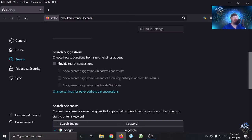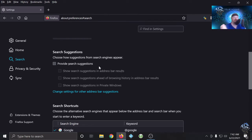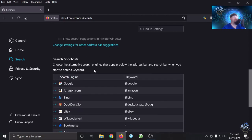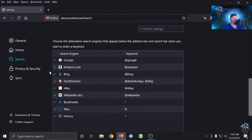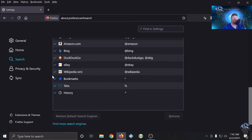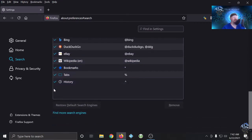For search suggestions, I uncheck everything here. I don't want any search suggestions — I don't want them watching and monitoring what I'm doing and tracking what I'm typing in to give me suggestions. The shortcuts section is no big deal — it's just saying which ones are available as keywords — but I don't use any of these anyway.